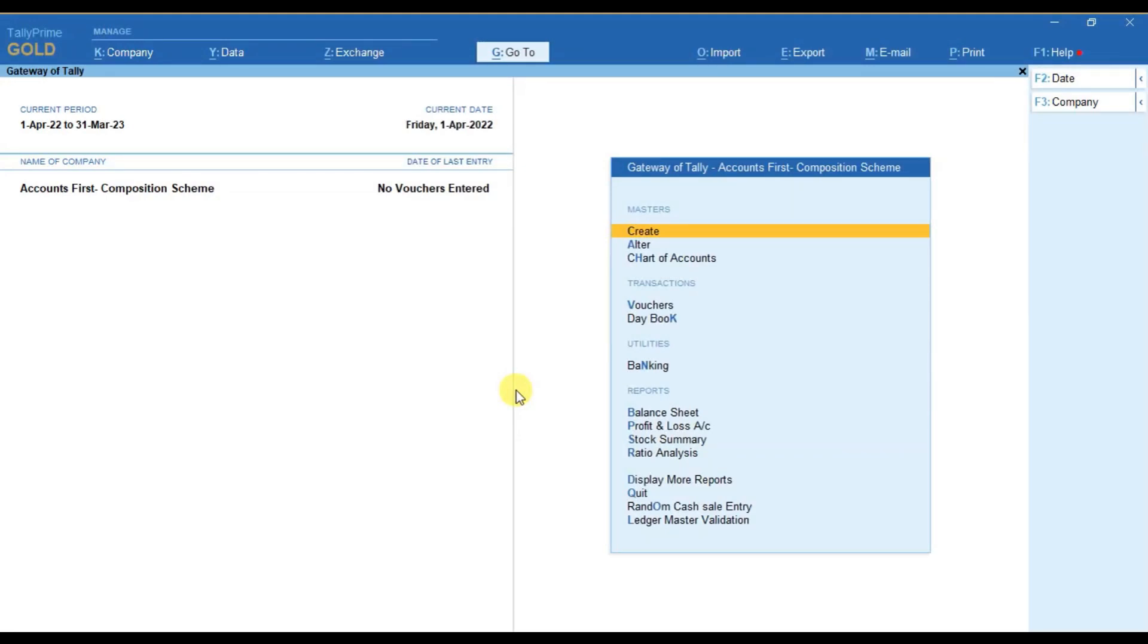In this video we will learn how to enable GST for composition scheme and also how to create CGST and other GST ledgers in Tally for composition scheme.